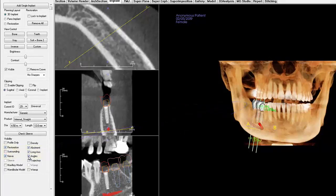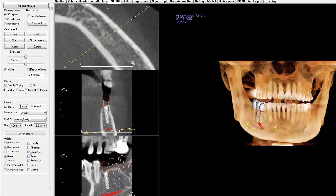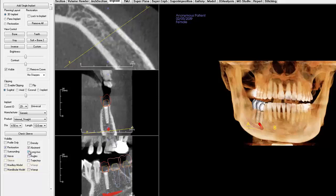Likewise, you can uncheck items you do not want to see in the rendering window. Keep in mind that items such as sleeves, wax-ups, mandibular and maxillary models will not be available unless you have received and loaded a surgical guide case.